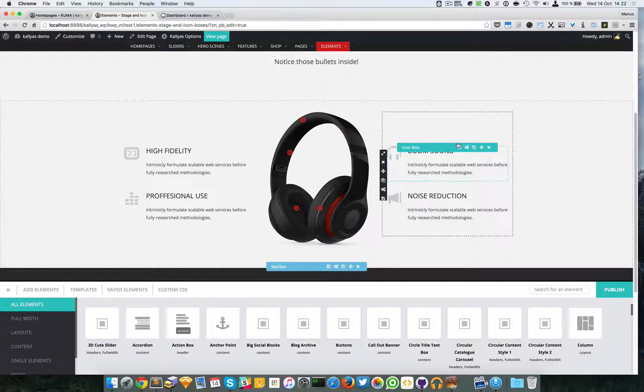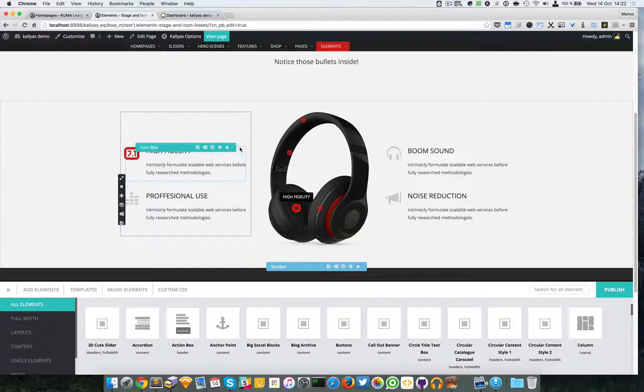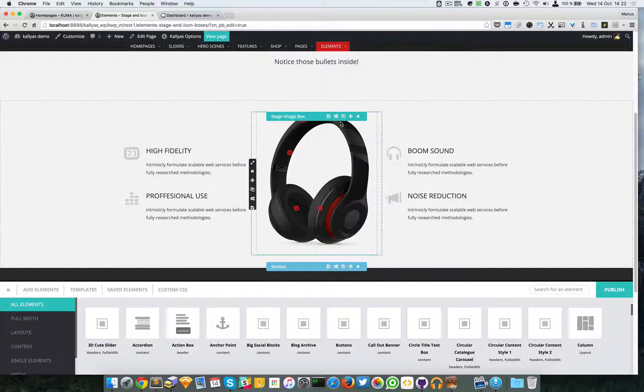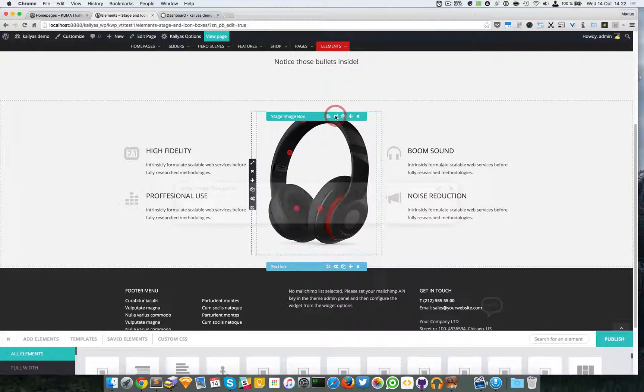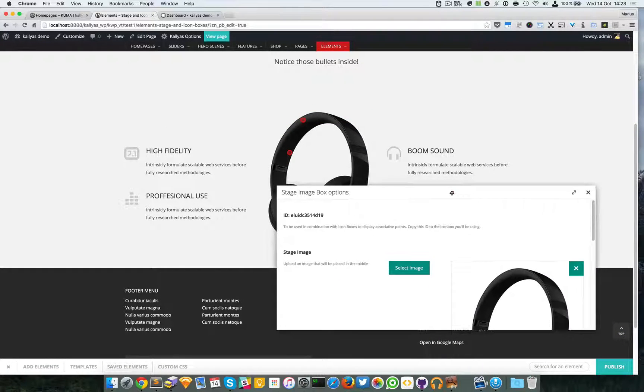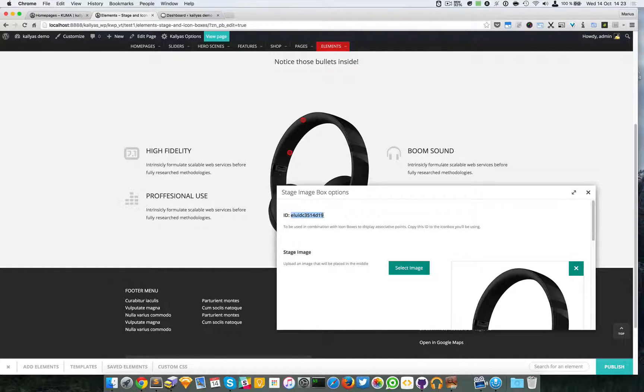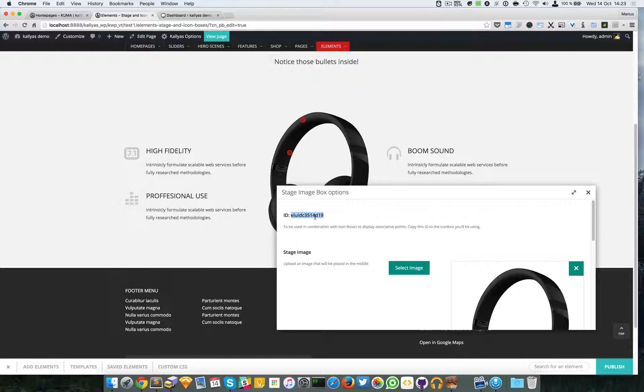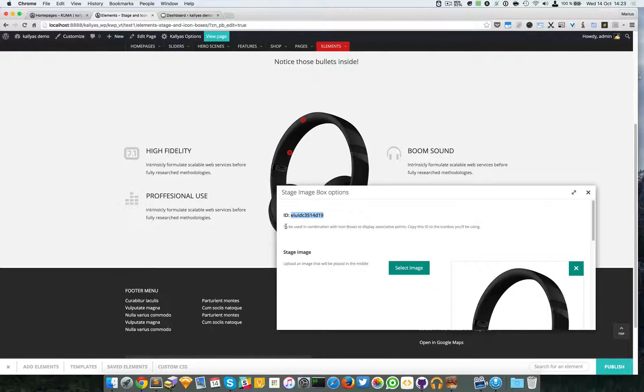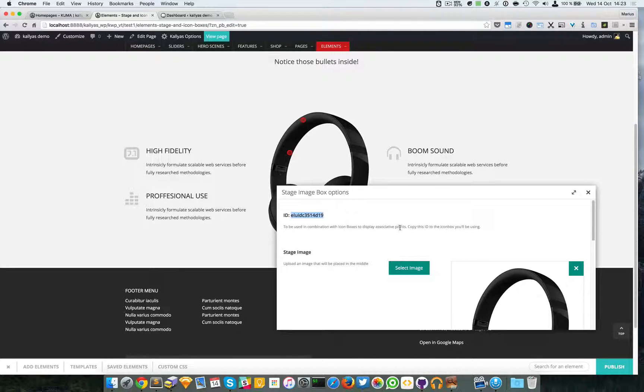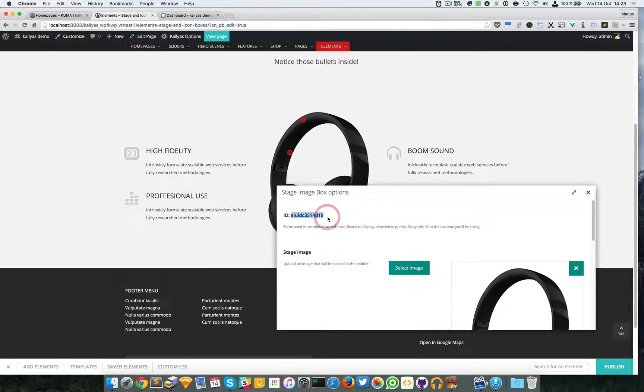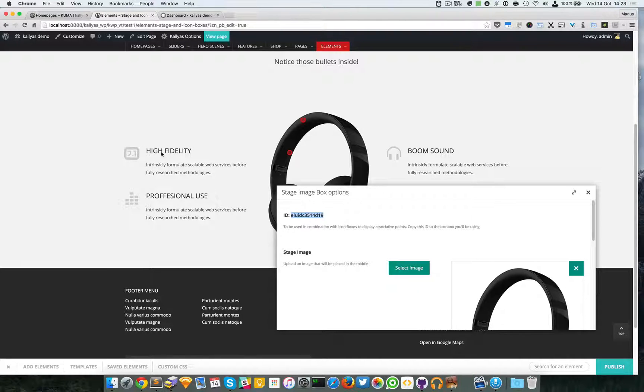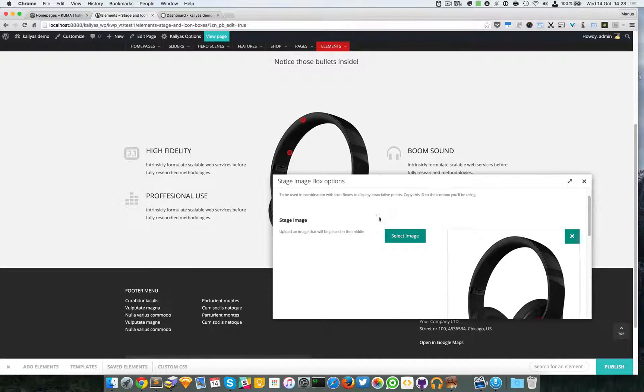Moving on, if we edit this stage image box element you will notice we have an ID provided. This ID is to be used in combination with icon boxes to display associative points. You have to copy this ID and paste it into the icon box. I will explain that a bit later.